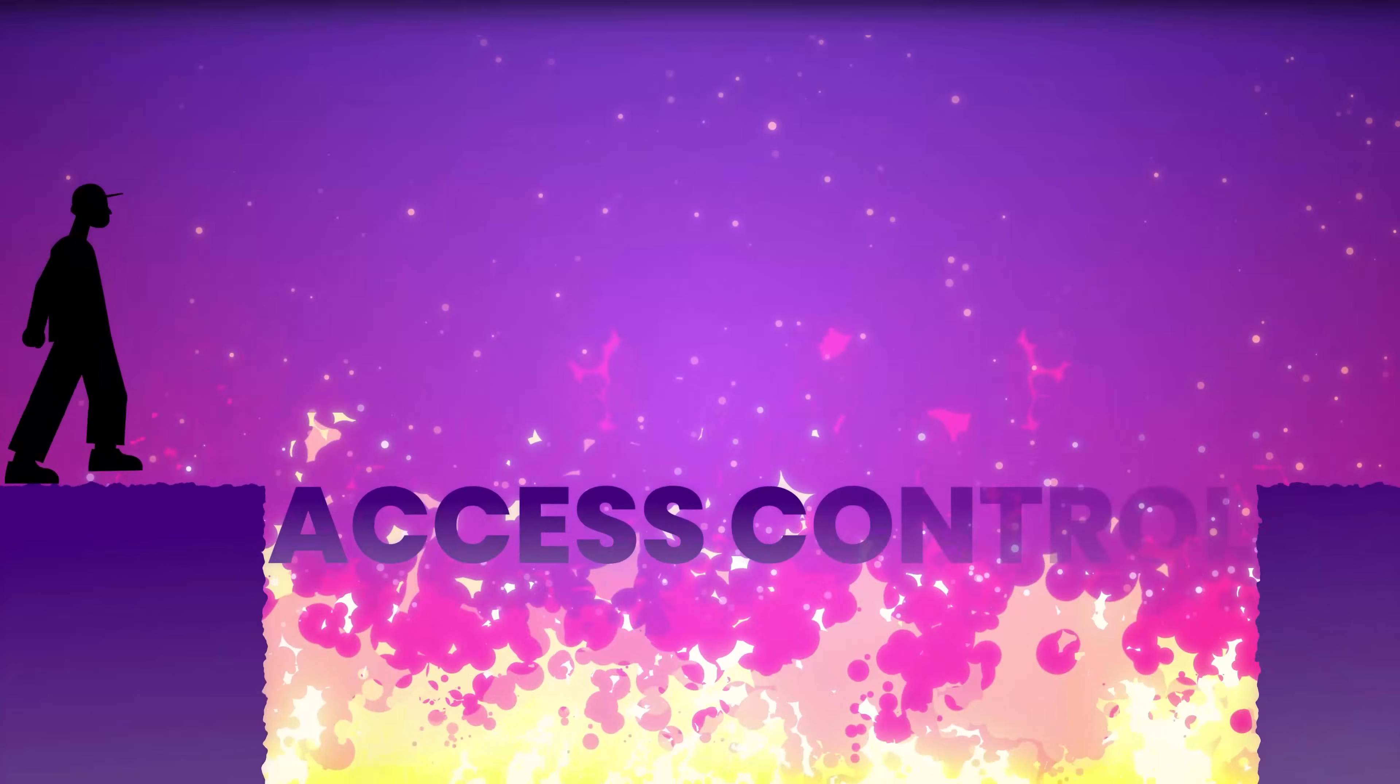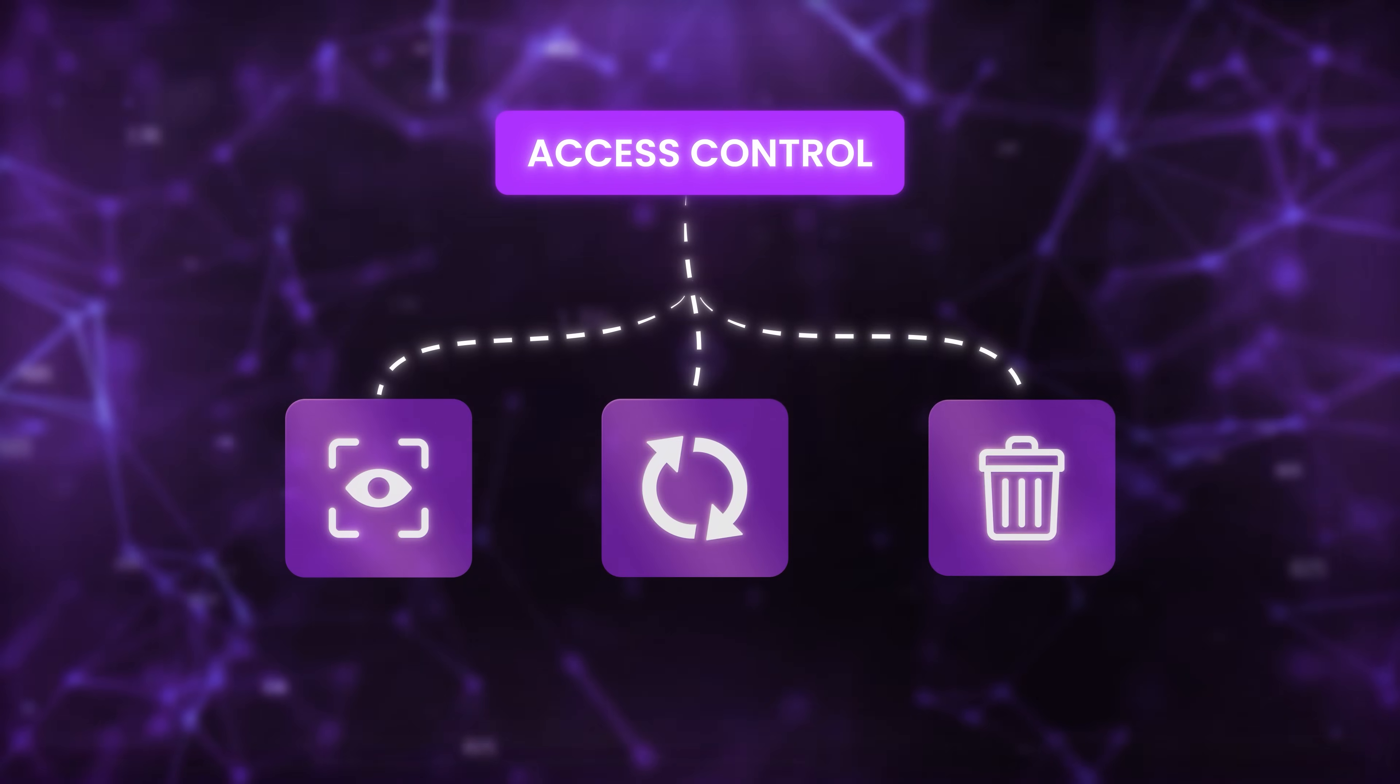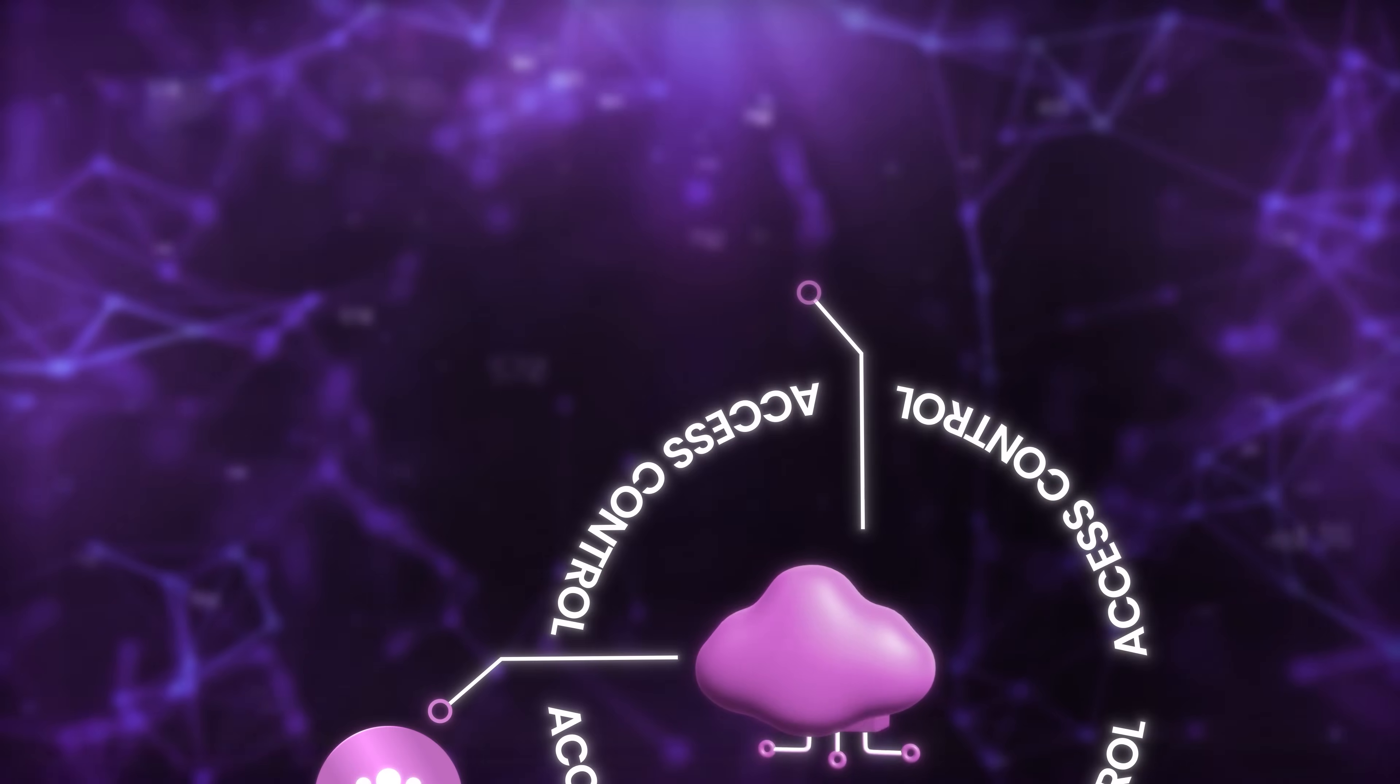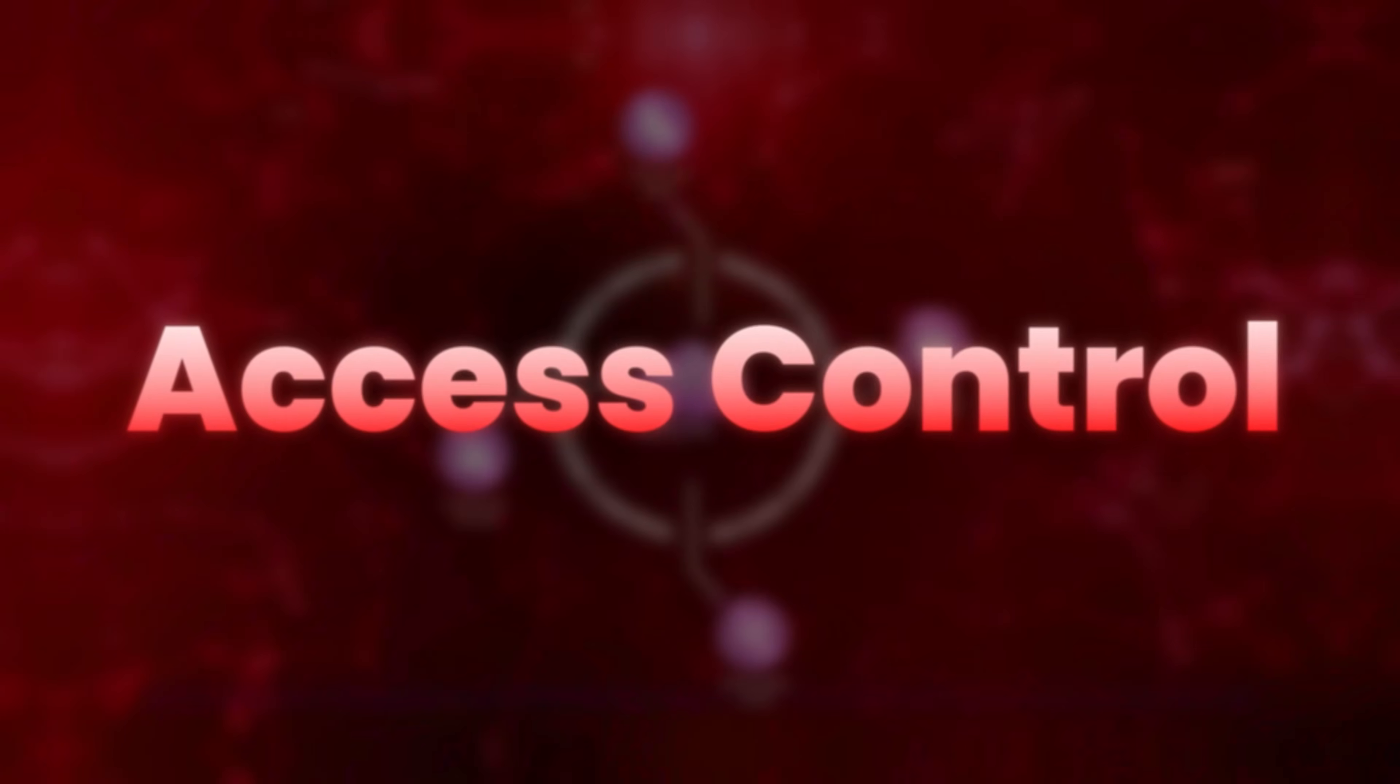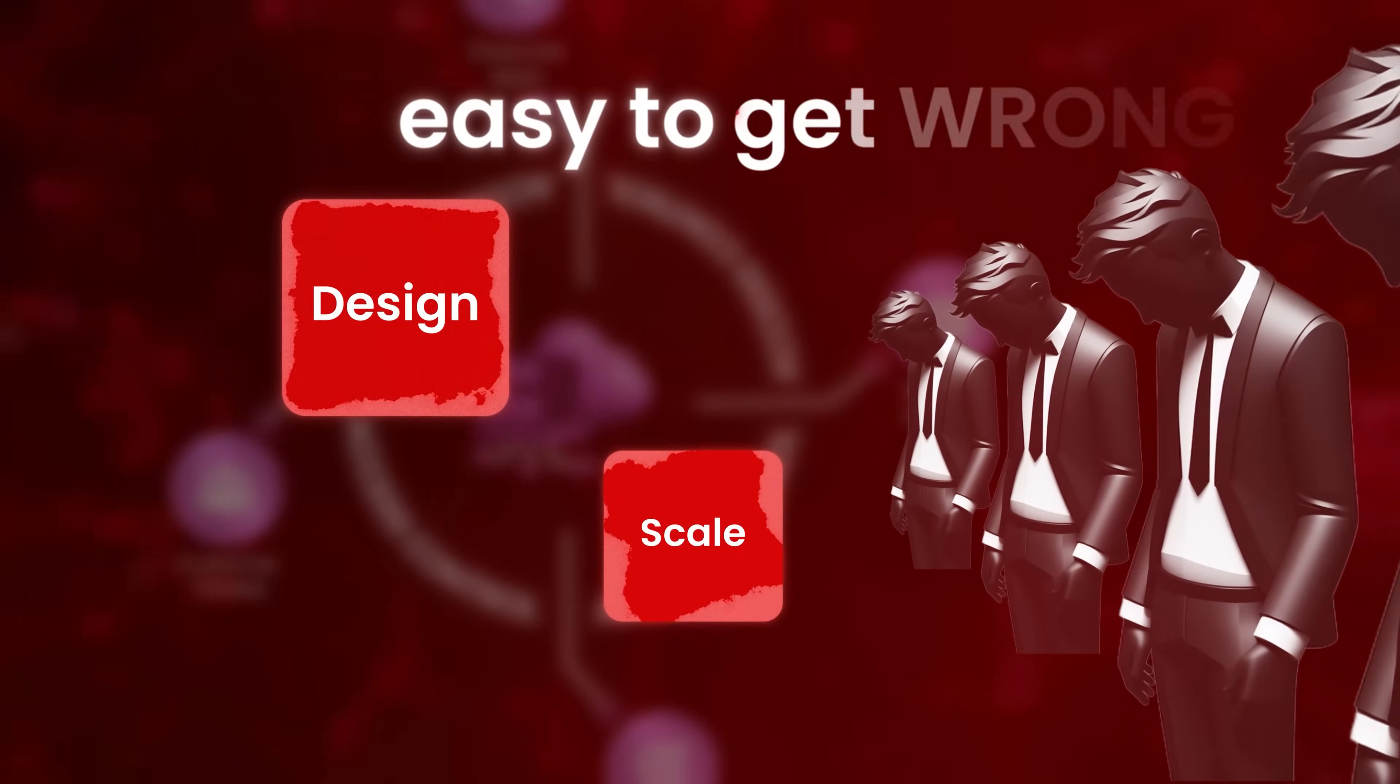Access Control has quietly become the cornerstone of digital trust. It governs what users can see, change, or delete. It defines boundaries in everything from cloud storage to customer portals, financial apps, medical systems, and developer tools. And yet, Access Control is still a pain point for many teams. Complex to design, difficult to scale, and easy to get wrong.